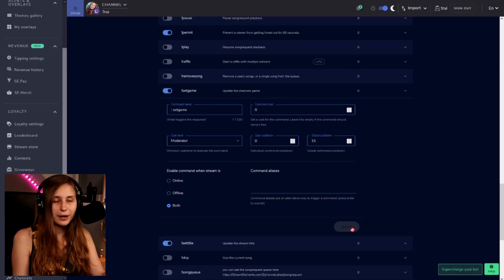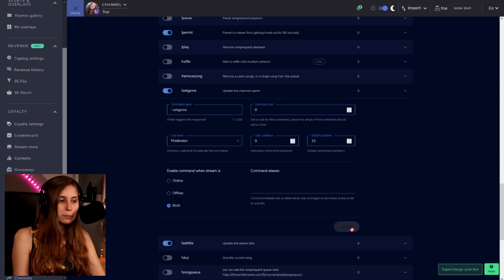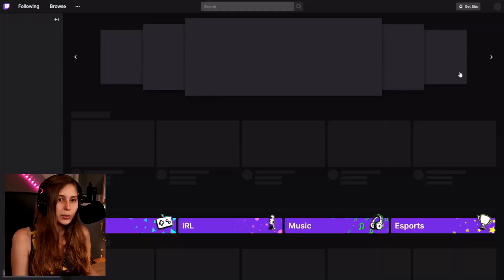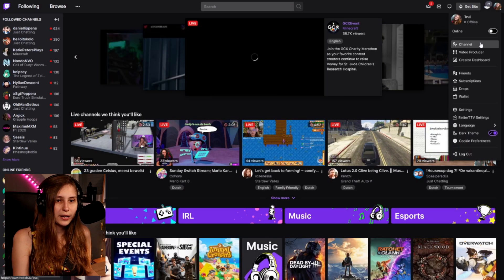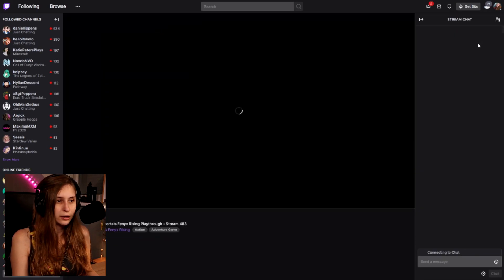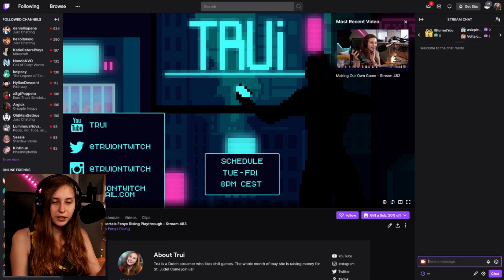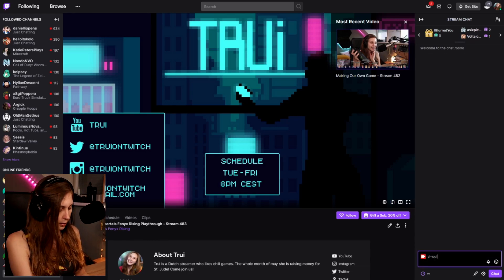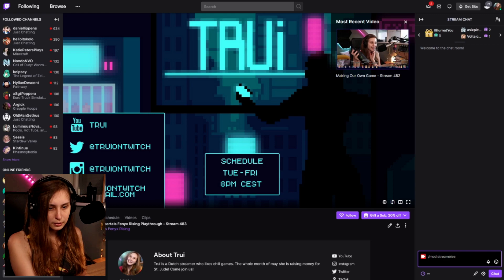For me it was already set, so I don't have to save it. But if you changed it from Broadcaster to Moderator, make sure to save it. We also need to go to Twitch and make sure StreamElements is a Moderator — go to Twitch.tv, click on your icon, go to Channel Chat, and type /mod StreamElements and press Enter.